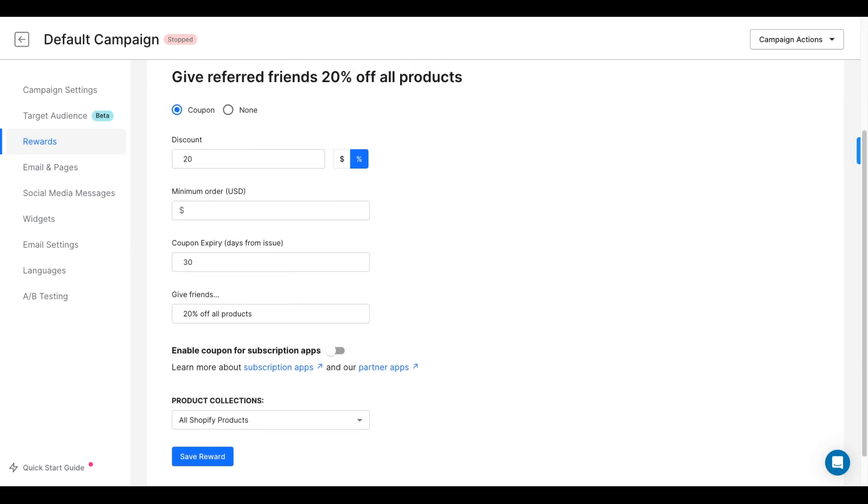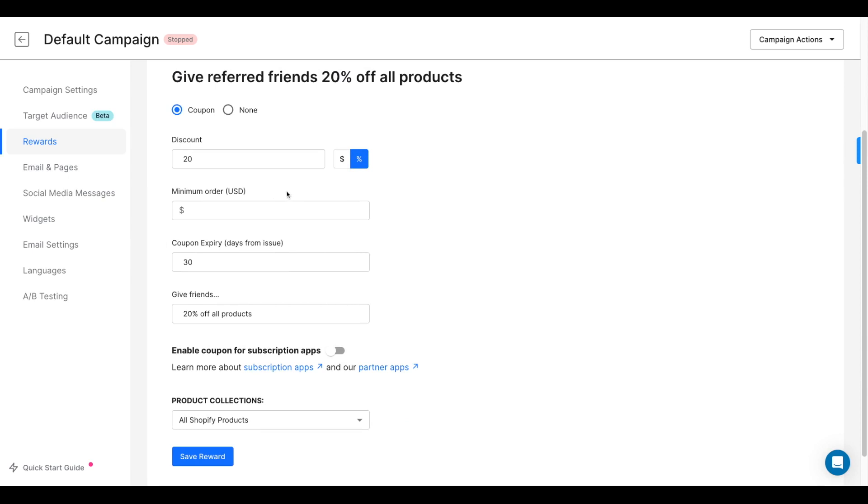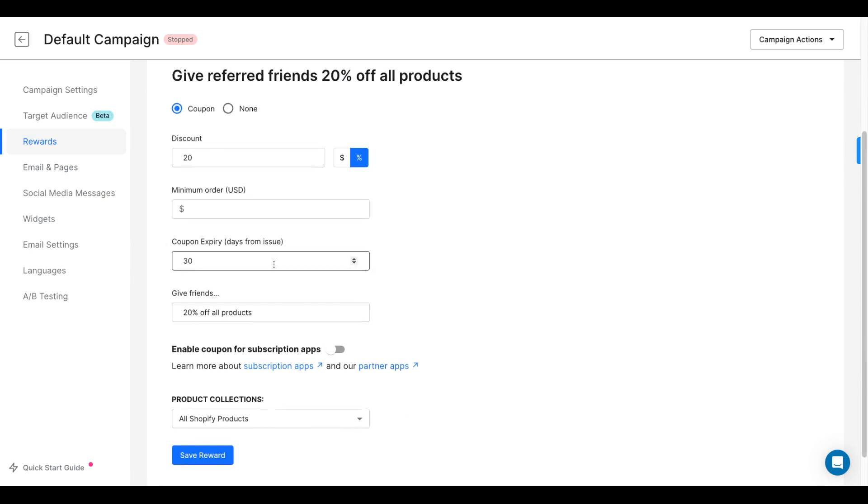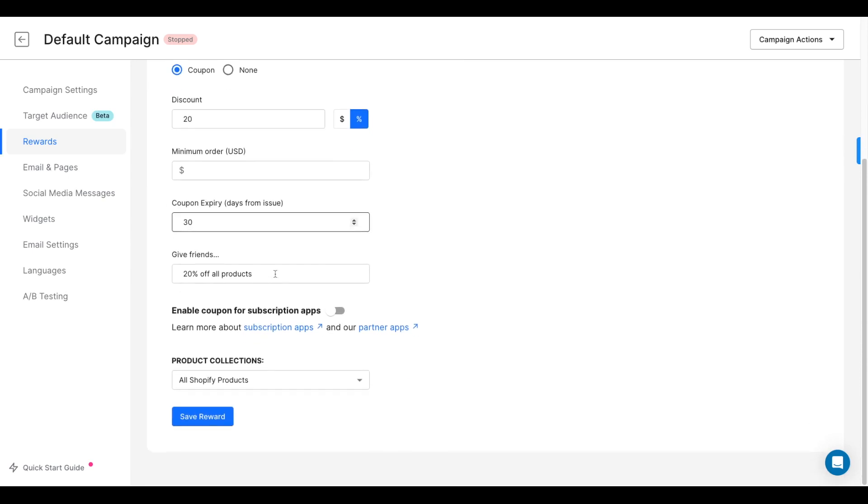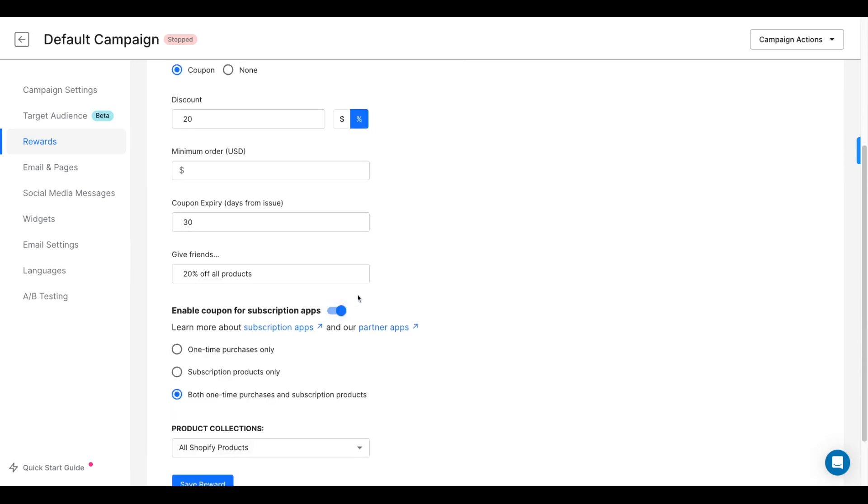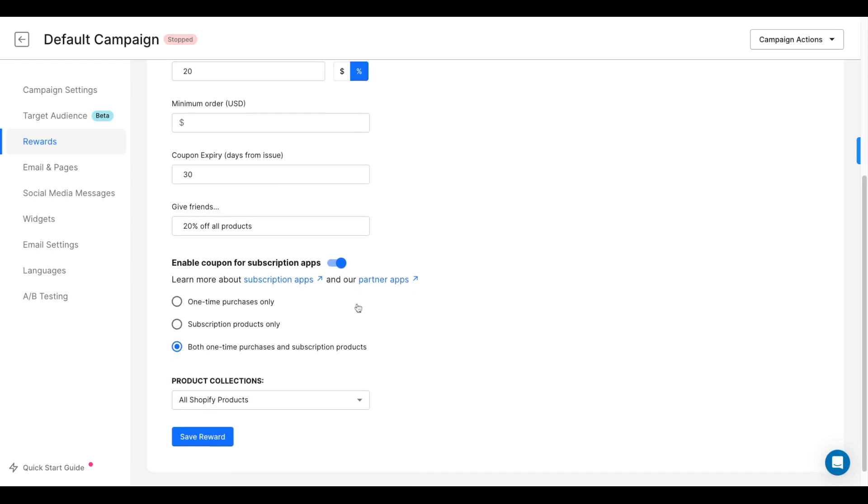You can once again select either a fixed dollar amount or a percentage off, a minimum order amount, and an expiration date for the coupon code. You can also allow referred friends to use these coupon codes on one-time purchases.